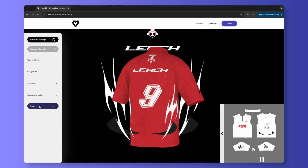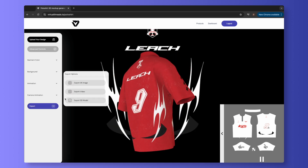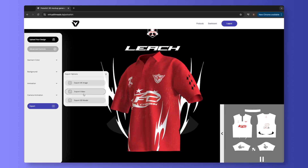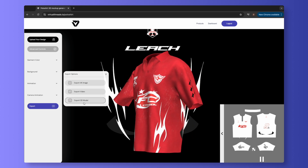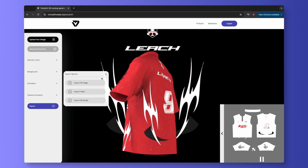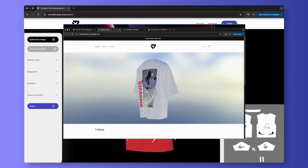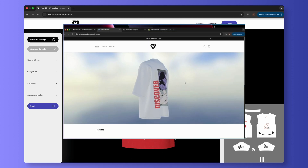Finally, let's export the animation. You can export as an Image, Video, or 3D Model. You can even embed the 3D Model on your website. Thank you for watching, and see you next time!